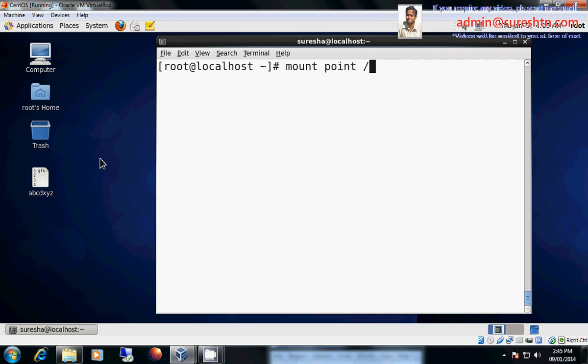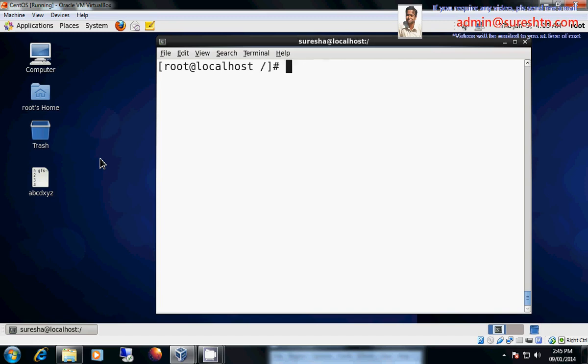So everything starts from the mount point. So when we go to mount point, cd is change directory. So now I want to change my current present working directory to slash. Now I am in my slash directory. So slash is absolute beginning of the file system.